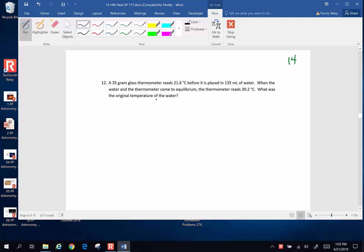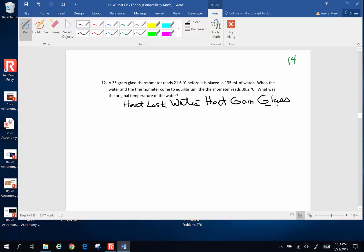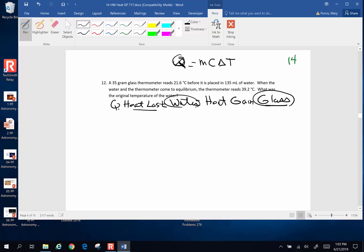This is a heat transfer problem and the big idea we're going to use here is that the heat that is going to be lost by the hot water is going to be equivalent to the heat that is gained by the glass thermometer. Every object — the glass thermometer and the water — gets its own MC delta T for a quantity of heat. Quantity of heat lost by the water equals the quantity of heat gained by the glass.